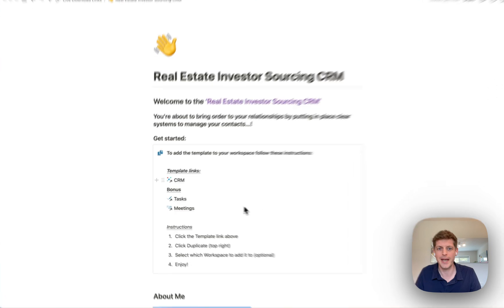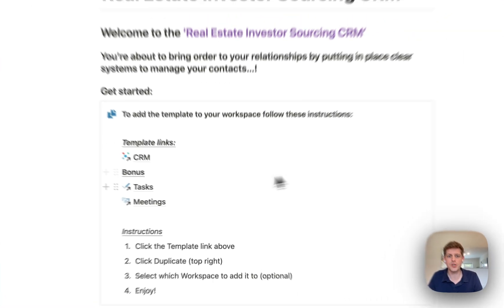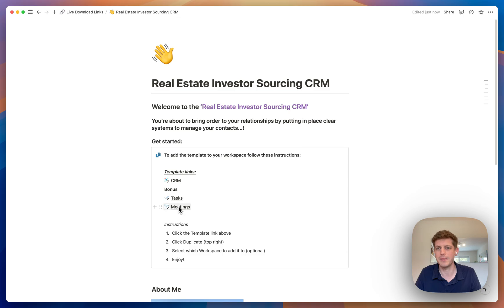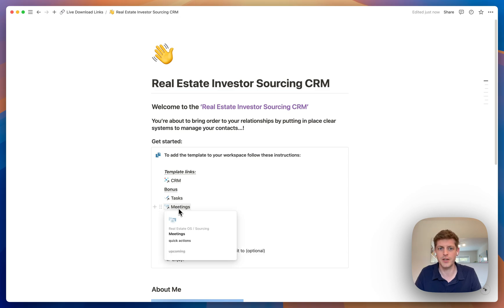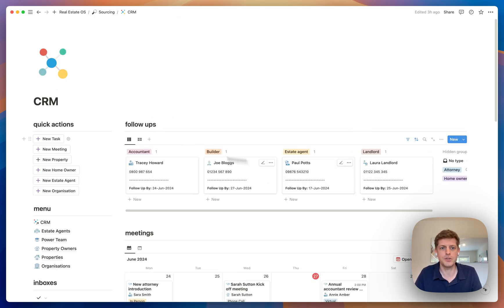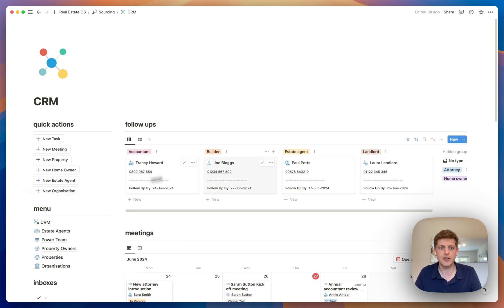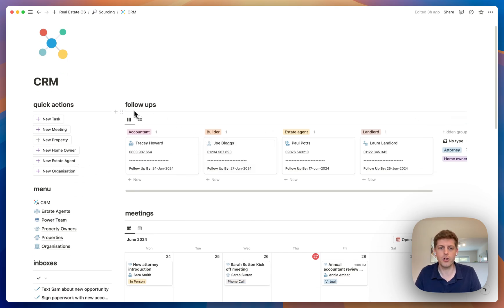I'm currently on the initial page, and you'll see we've got access to the CRM and also the two bonuses — the tasks and the meetings — which I'll get to in a second. If I go into the CRM, this is your main dashboard where you can take some quick actions: you can add new tasks, meetings, a new property, a new homeowner, estate agents, and an organisation.